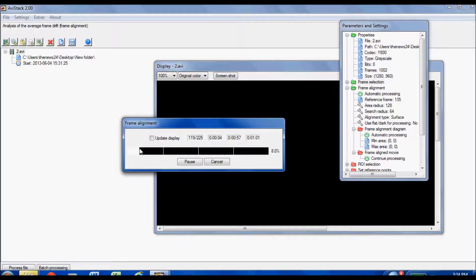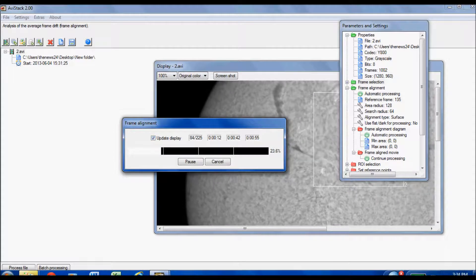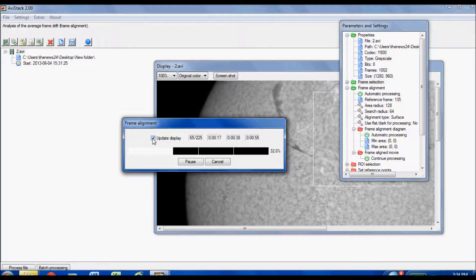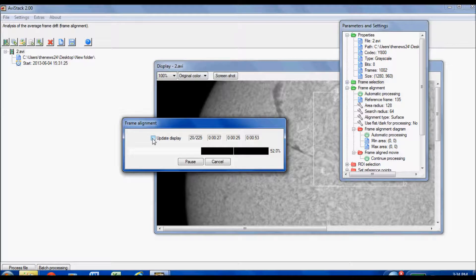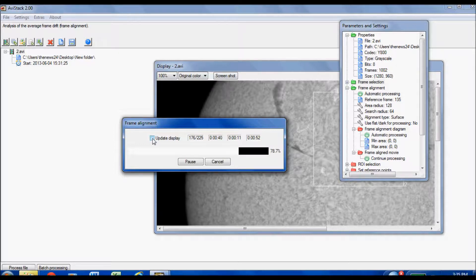Let me show the speed difference: watch how quickly the progress bar moves with Update Display off. Now I'll click the Update Display icon — you can see the visual in the background but look how much slower the bar is moving. Now let me uncheck it — see how much quicker that is. In this case it's probably twice as fast. I'll stop talking and let you watch the whole process run.